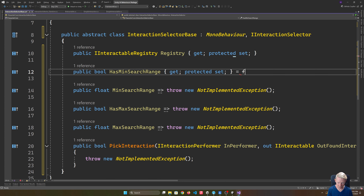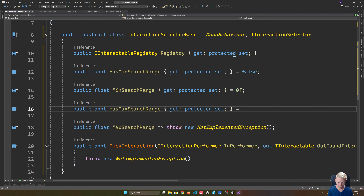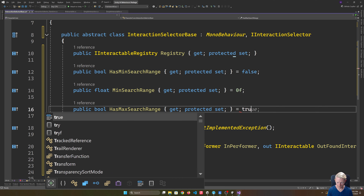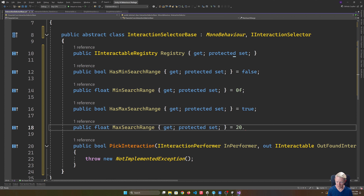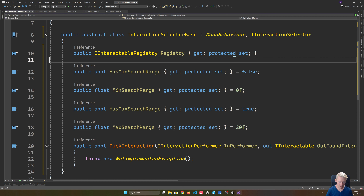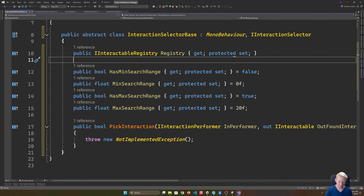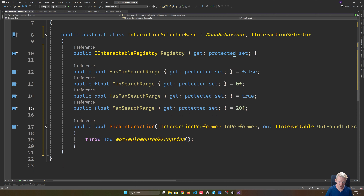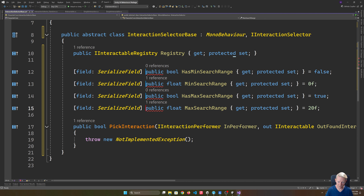We also have a max range - I'll give that a reasonable default value. These are something that I want the user to be able to configure, so because they are fields I'm going to mark these as SerializedField. Now this needs to register itself with the service locator, so we're going to have a virtual void Awake. Our service locator registers us, and we make sure we always use the interface when registering so that when we're doing a lookup we can look up based on interface, not based on the concrete class.